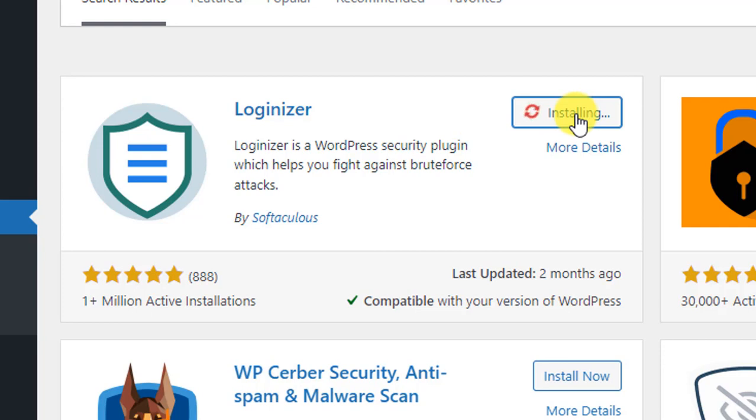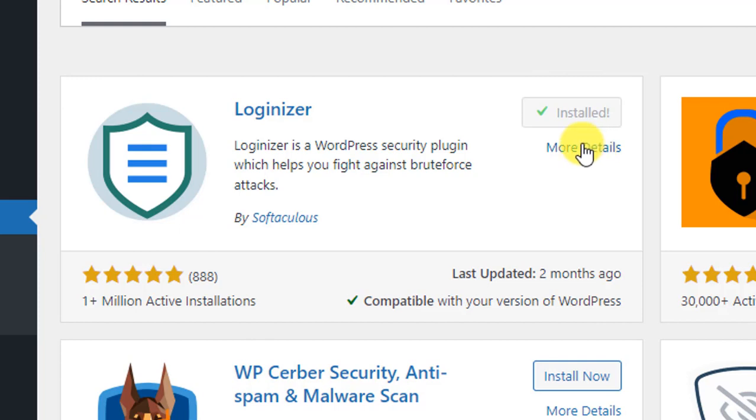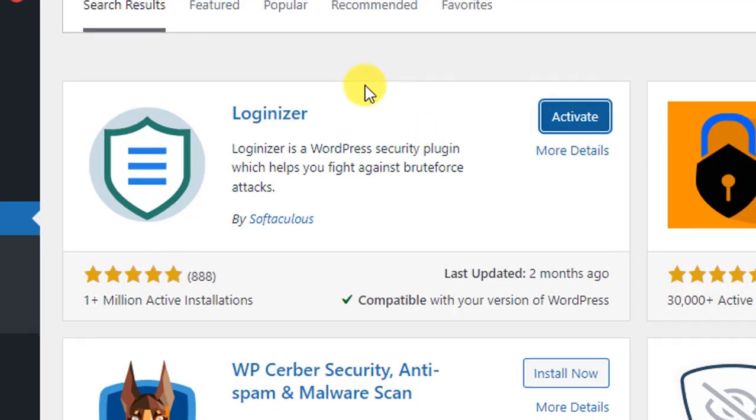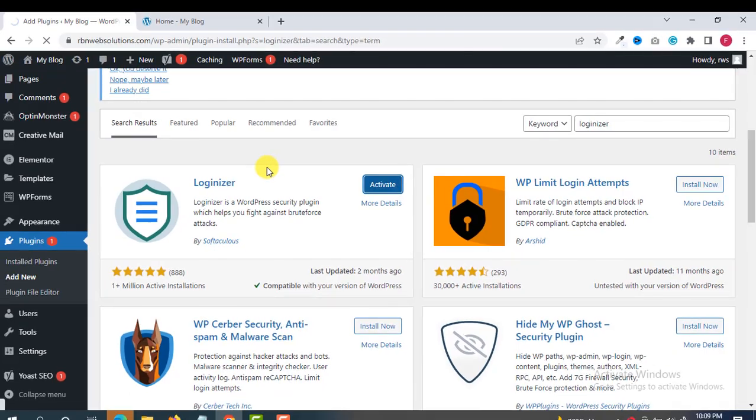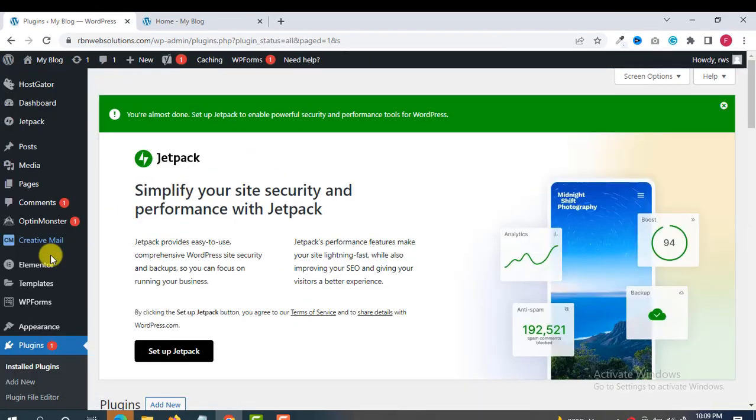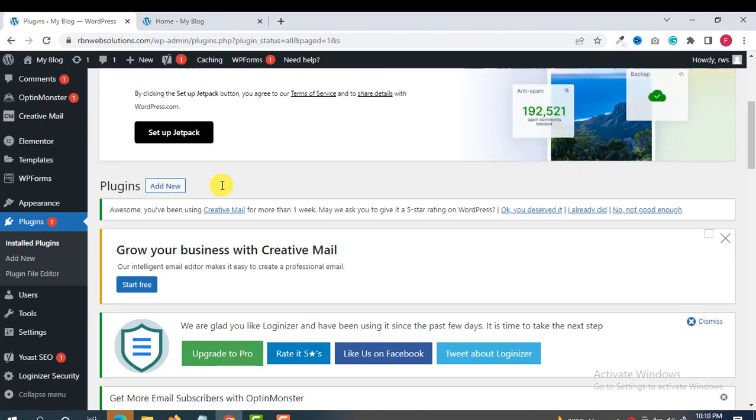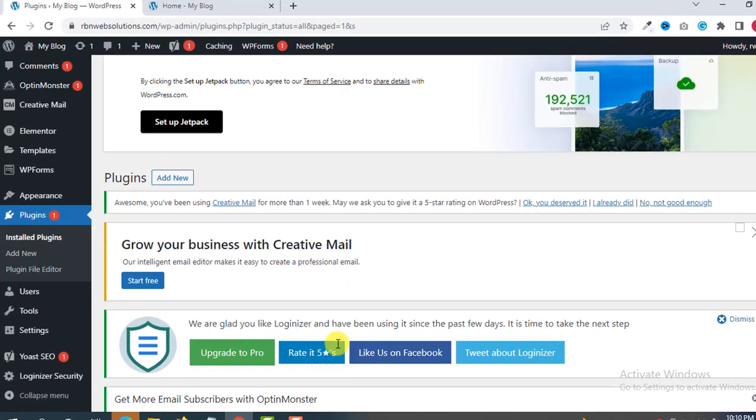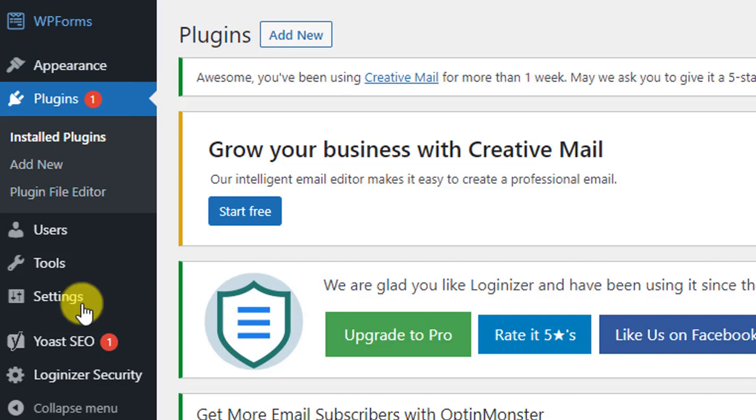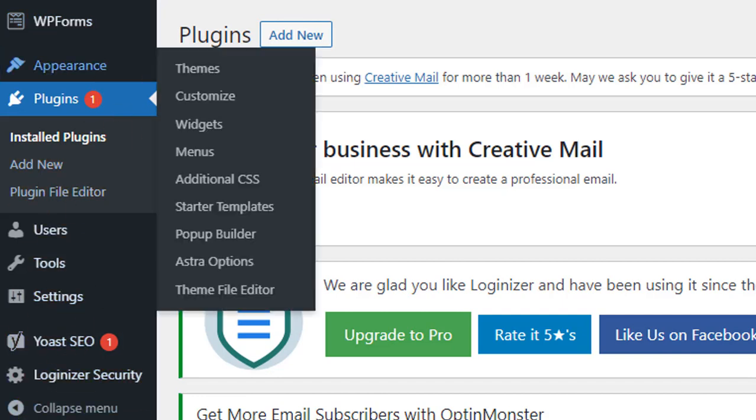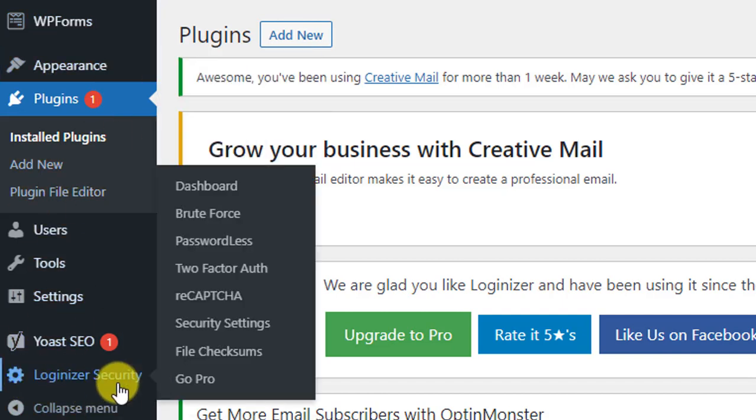After installing, we have to activate this plugin. So just simply activate the plugin, and after activating you will see in the left WordPress menu a new option called Loginizer Security.